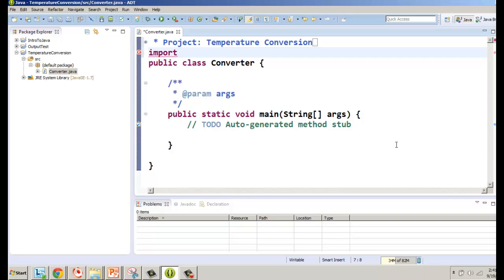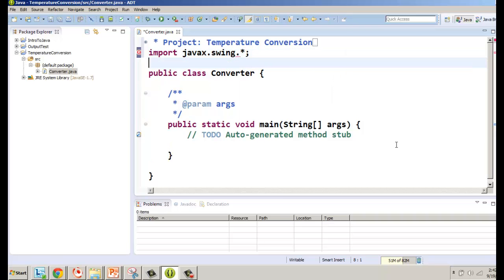We'll import it with 'import javax.swing.*;'. In Eclipse you often get little yellow warning notifications — that's just because it hasn't been used yet. When you see those little orange underlines, just be patient — you'll probably get there.